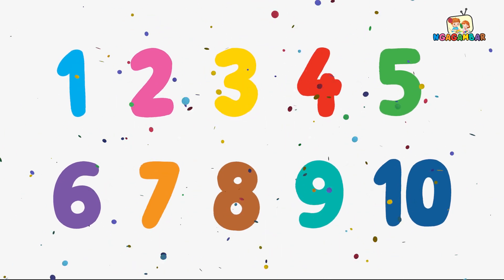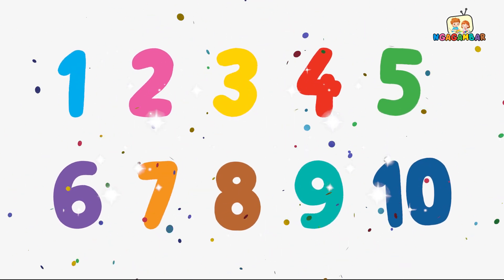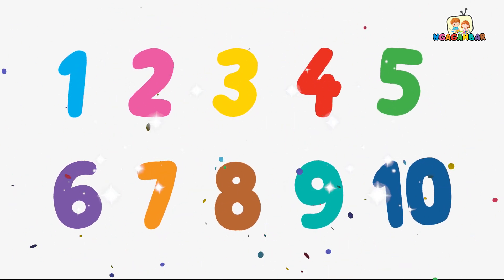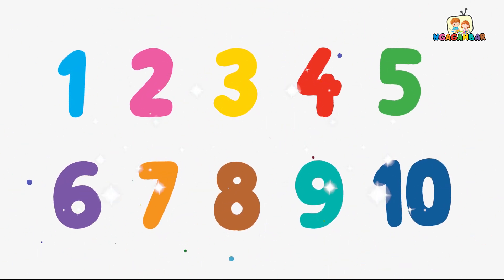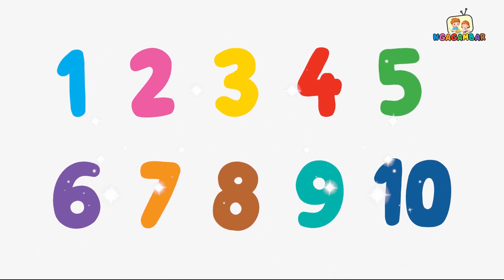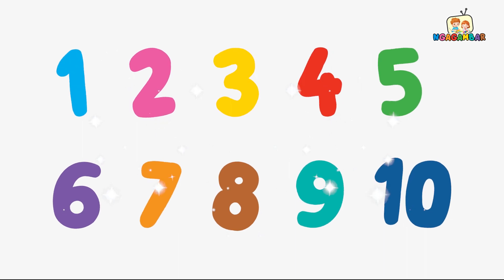Welcome to my channel. Today, let's learn numbers and write 1 to 10. Let's start.